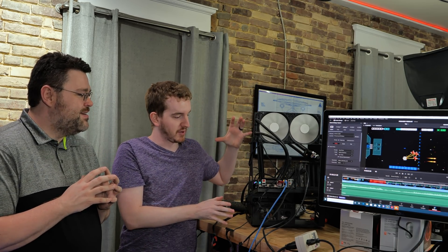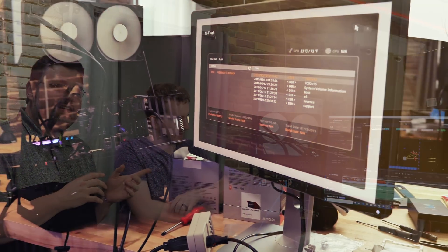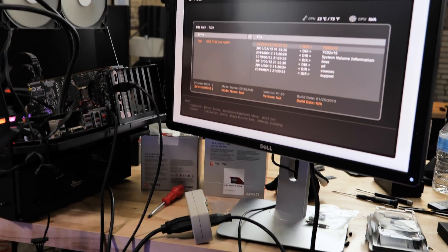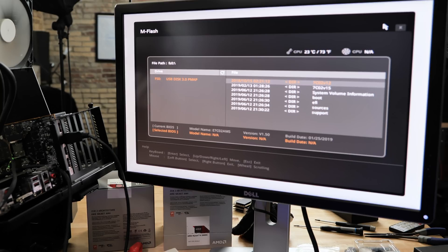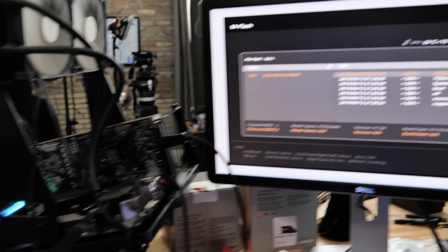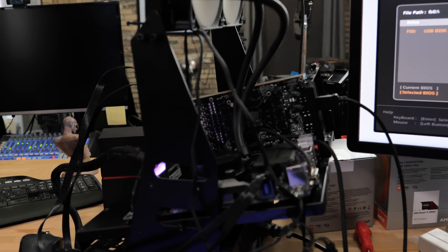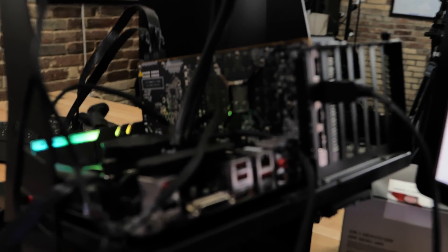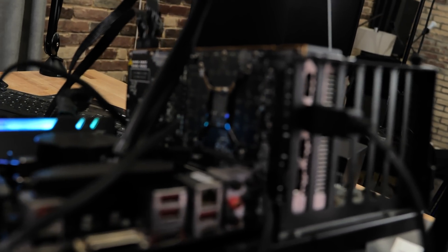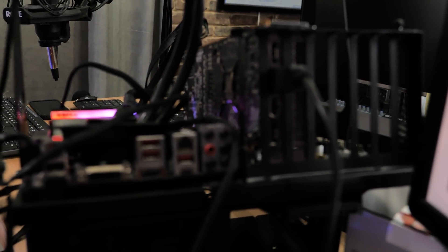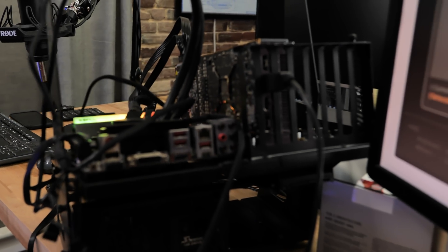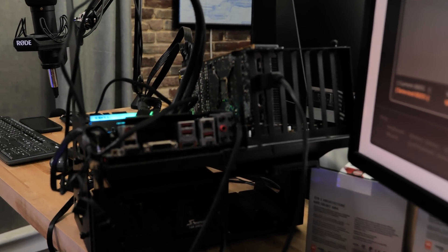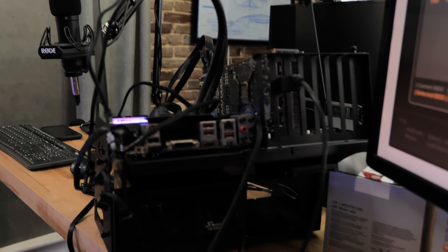I don't know what this contraption is - it's a Lian Li test bench, like the old-school Lian Li test bench, and we've got it hooked up to a B450 motherboard from MSI. Now we are using an NZXT 280 millimeter all-in-one cooler - you don't need that.